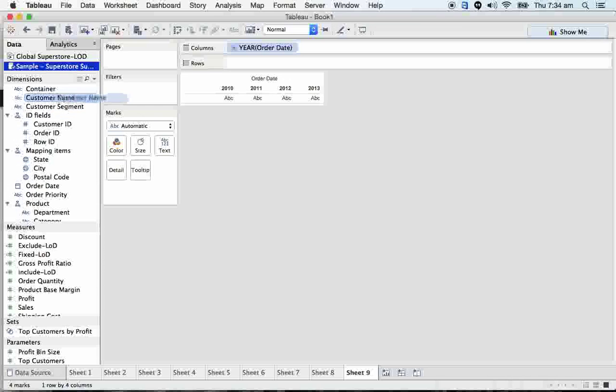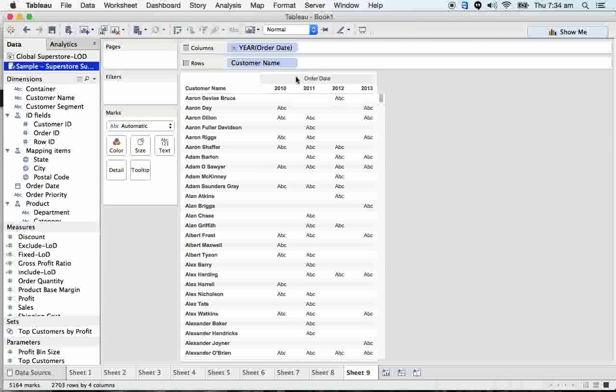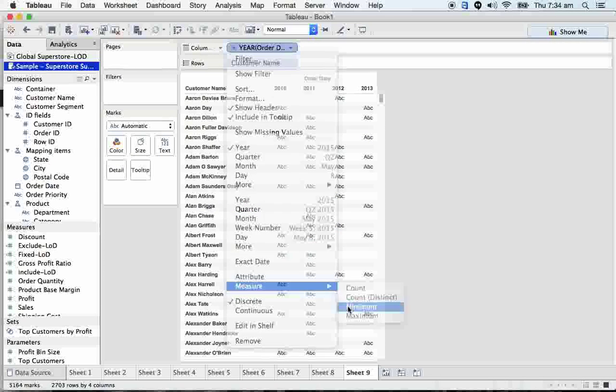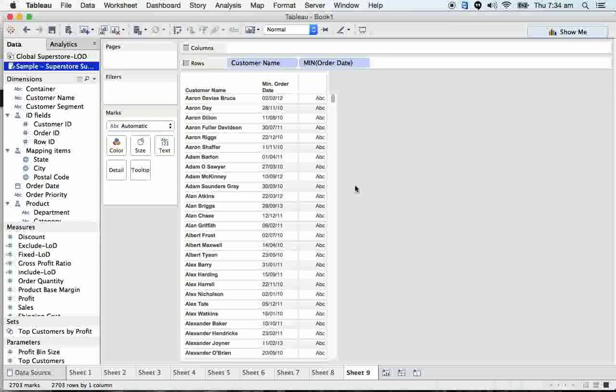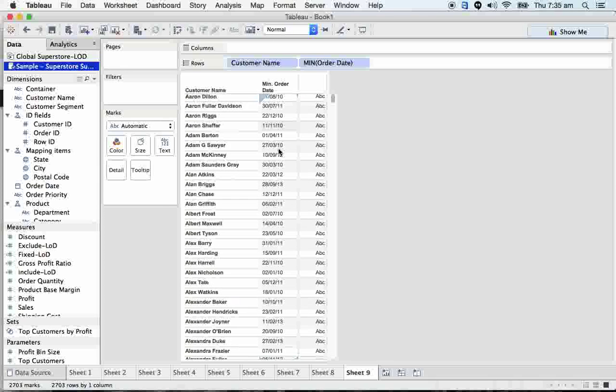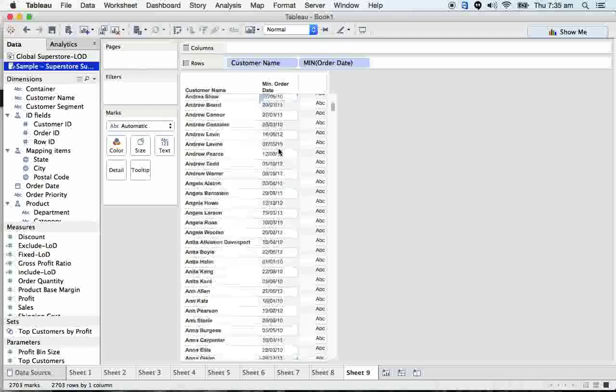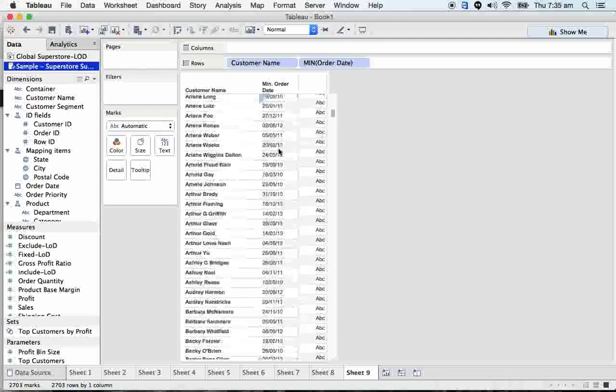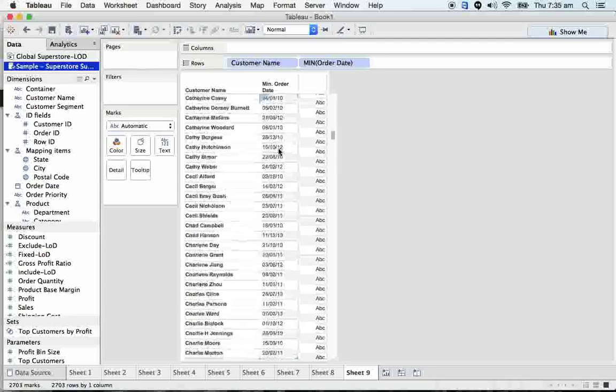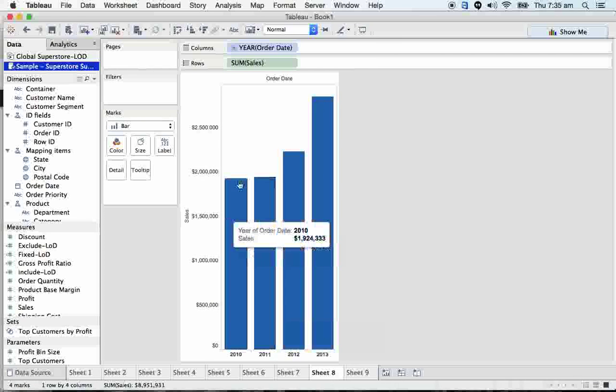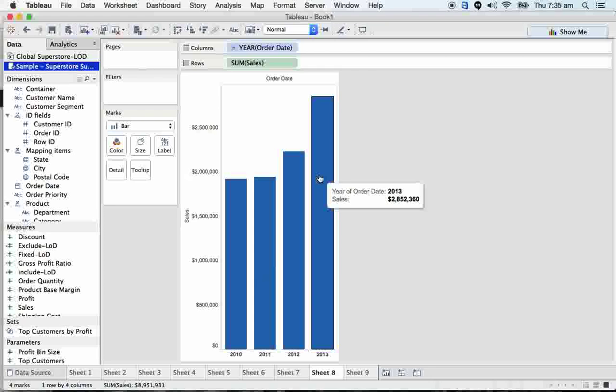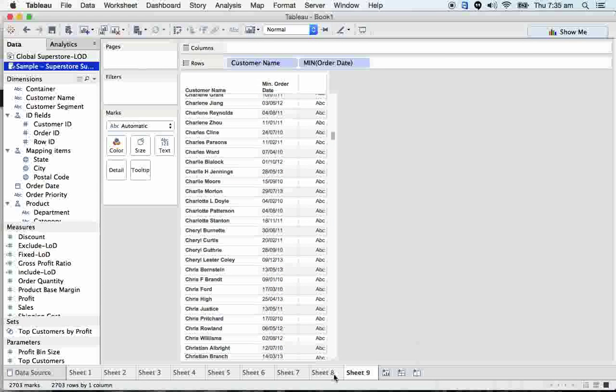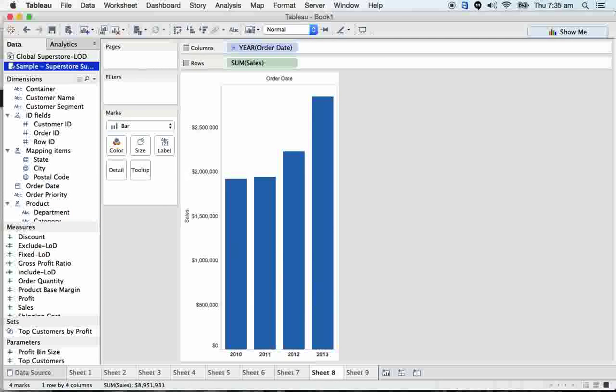If I take order date here and customer name, let's see. Davis Bruce placed an order in 2012-02-02, and then we can see the customers who placed orders for the first time. The same logic I'm going to implement here, and we'll investigate whether the view we're developing is correct by applying these kinds of testing scenarios.